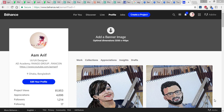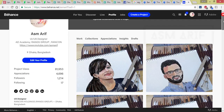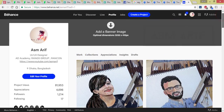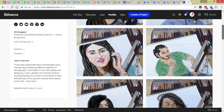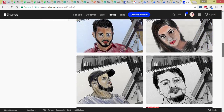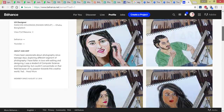Hello everyone, this is ASMR today welcoming you to my new tutorial. Today is a design tutorial with tips, and I'll give you an update on Behance — those who are creative people and designers, they know about it.